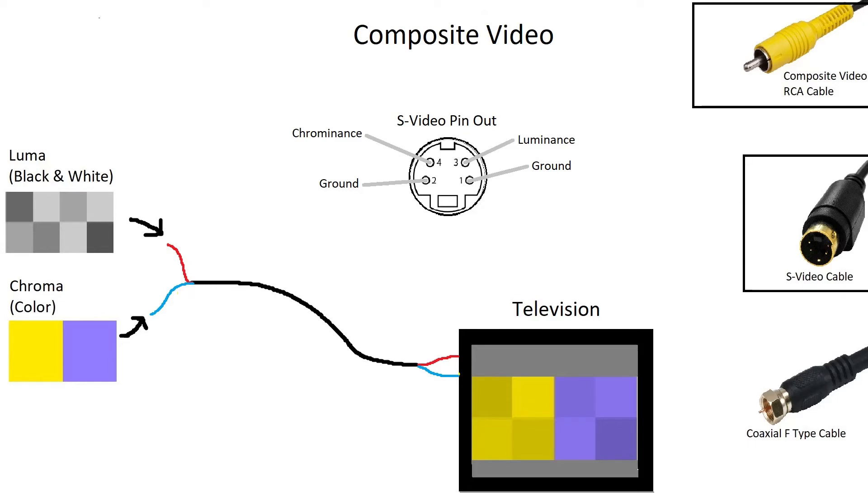It used the same chroma and luma signals, but it does not combine them into one wire. Within the S-video cable, there are two separate wires for each signal. By separating the signal, it reduces interference and can give a better picture quality.